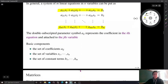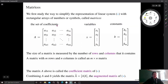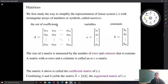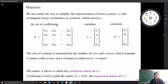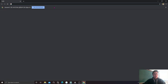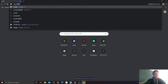We will first study how to simplify the representation of a linear system using matrices. In mathematics, a matrix is defined as a rectangular array of numbers, symbols, or letters. If you've ever used Microsoft Excel, you've already made several matrices. Let me open Google Sheets to illustrate.